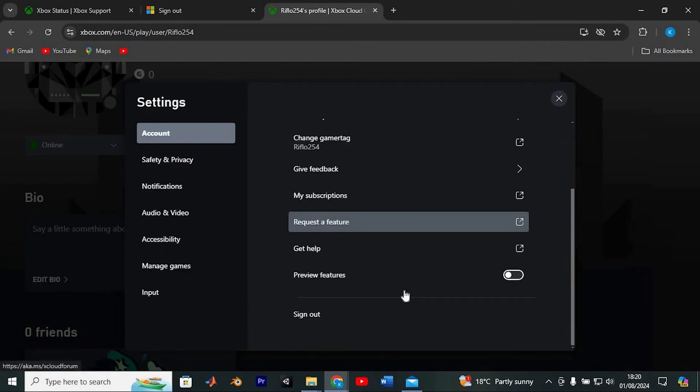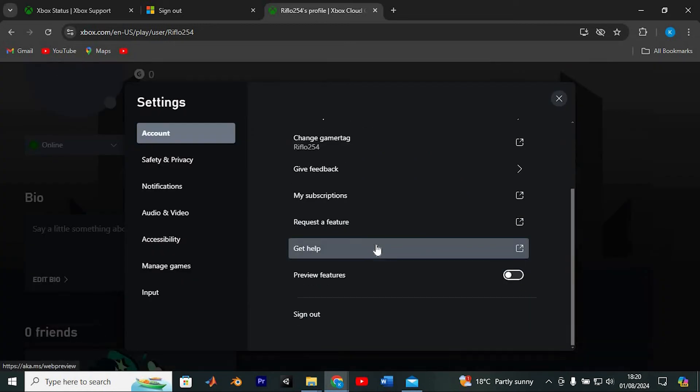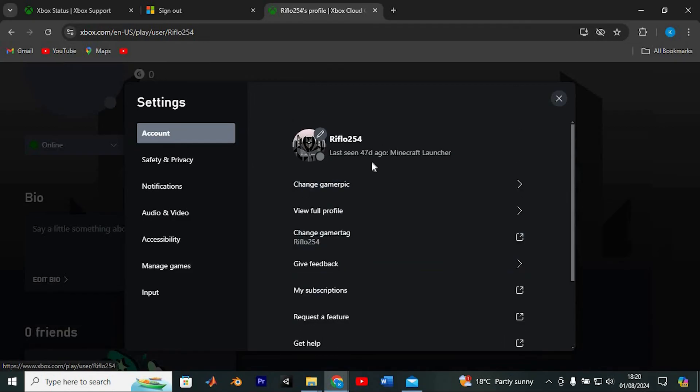So if the Xbox app isn't cooperating, this straightforward method on the website will let you swap out your GamerPick effortlessly.